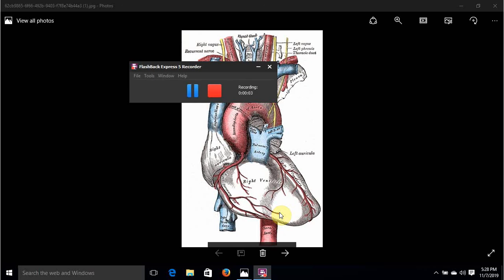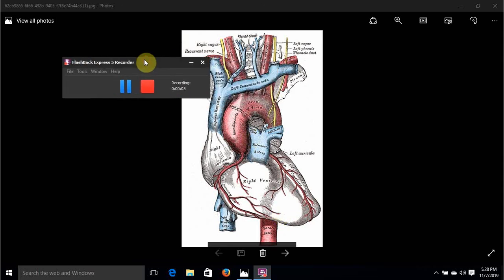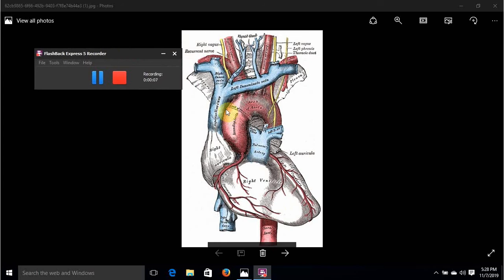Let's talk about the arch of the aorta. As seen in this diagram, the arch of the aorta is a continuation of the ascending aorta. The exact point at which this occurs is behind the upper border of the second right costal cartilage.